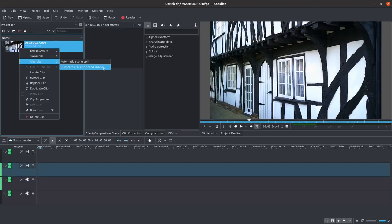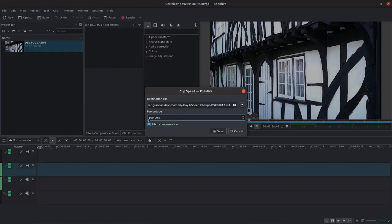In the following window choose Duplicate Clip with Speed Change. In the following pop-up window you will see a destination path for the file and the speed percentage.